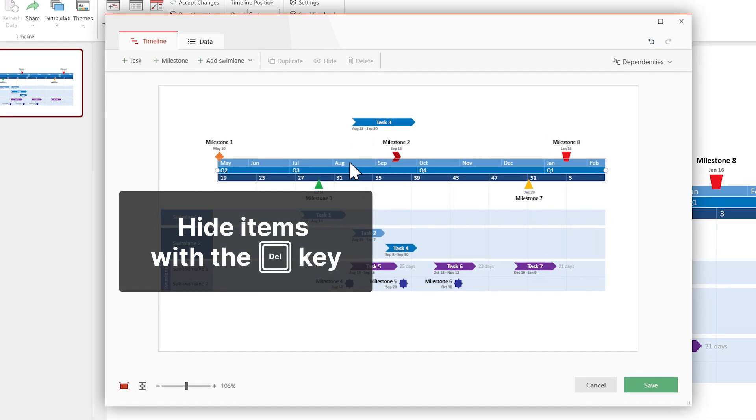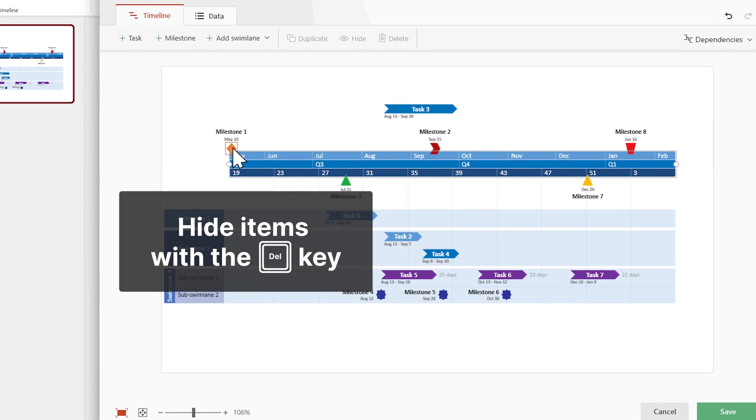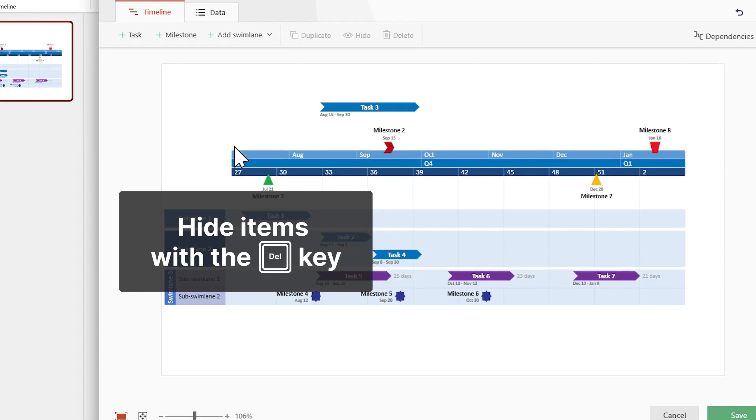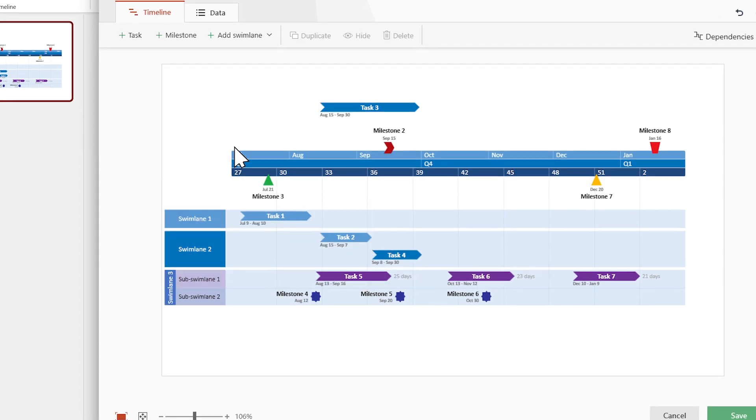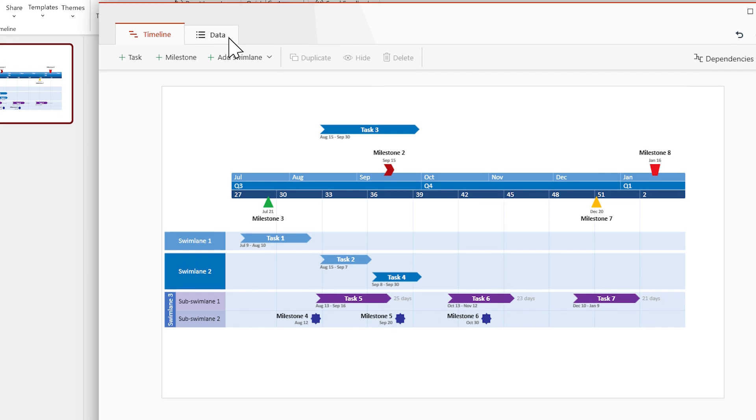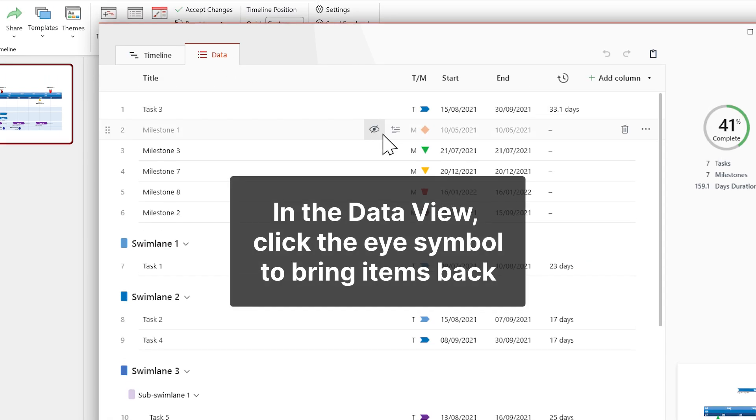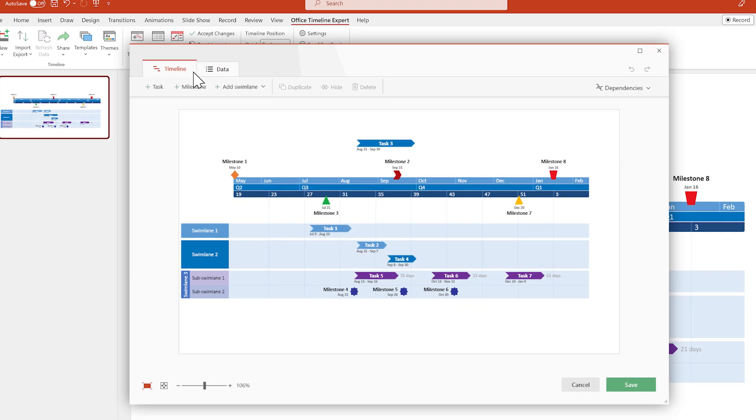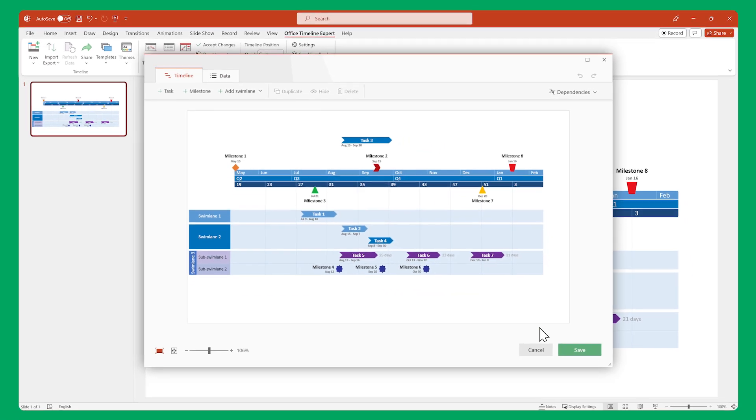If you want to hide an item from your timeline, select it and press Delete on your keyboard. To bring it back, go to the data view, find the item, and click this eye symbol. When you're done making changes, remember to click Save.